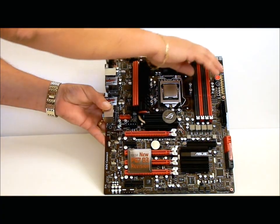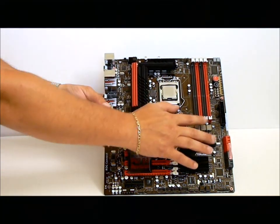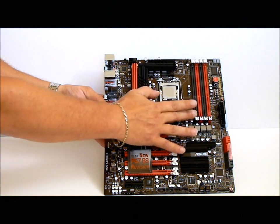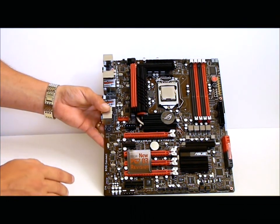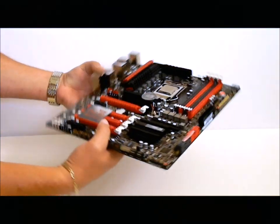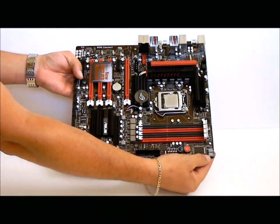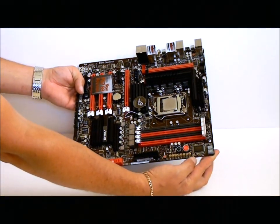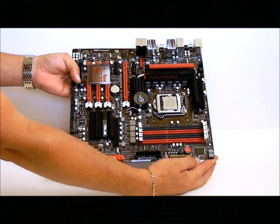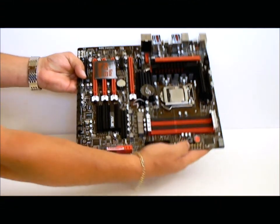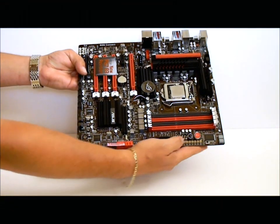If we go over to the RAM, four sticks of RAM, DDR3 dual channel. Towards the side of the motherboard, we will see a debug. We also have your TPU switch, a start switch, a reset switch.